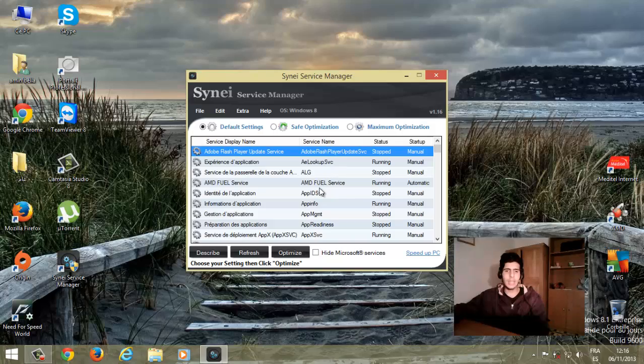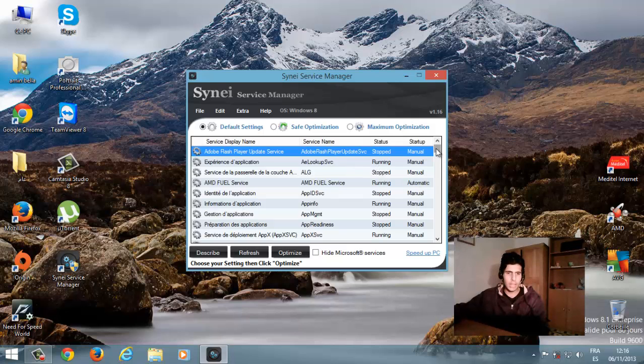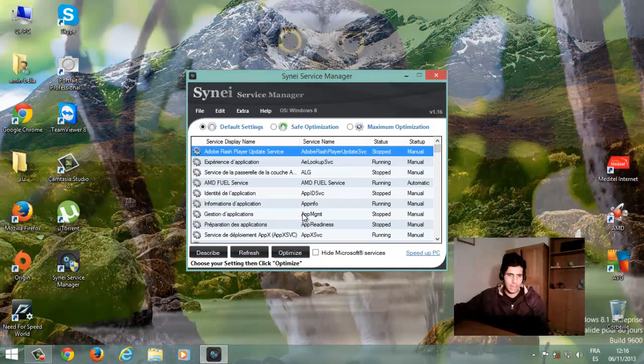بالنسبة للتعطيل الأوتوماتيكي قد شرحناه. أما بالنسبة للتعطيل اليدوي، إذا أردت أن تعطل أنت أي برنامج تريده، لا تحتاج إلا أن تختار البرنامج الذي تريد تعطيله.